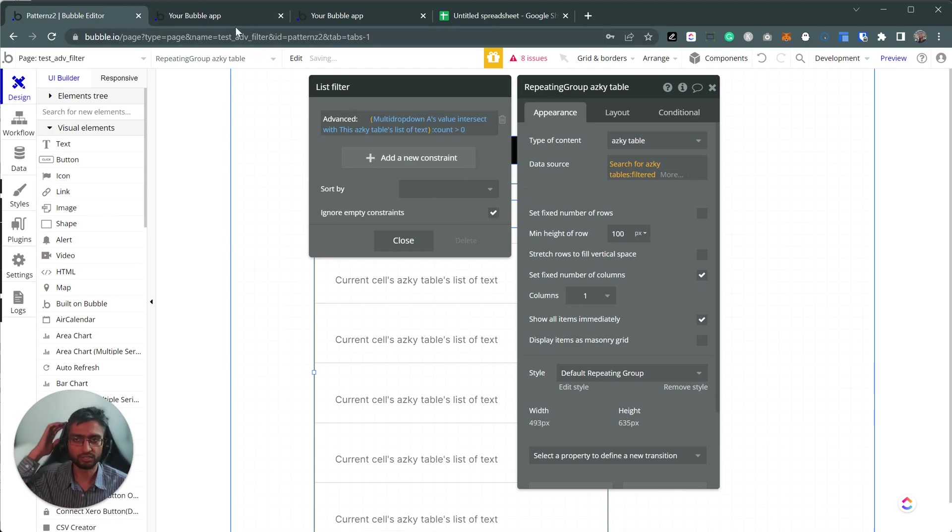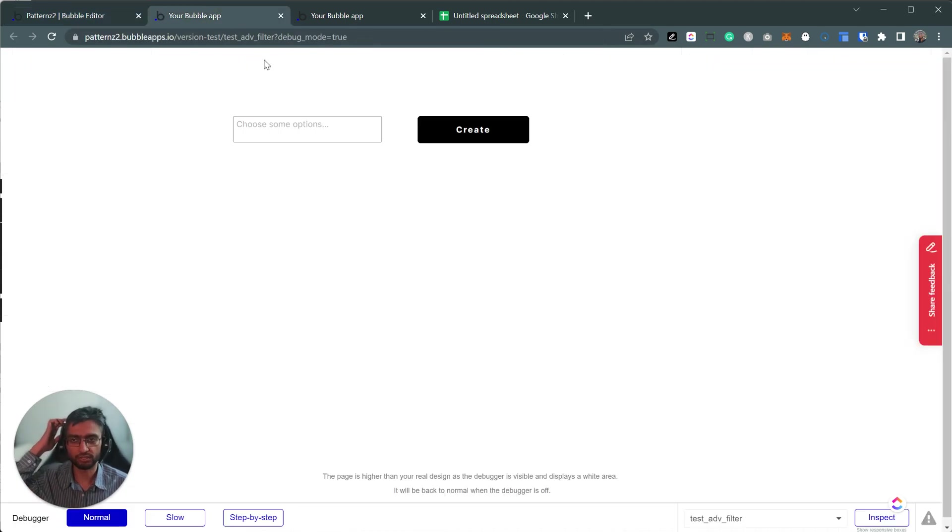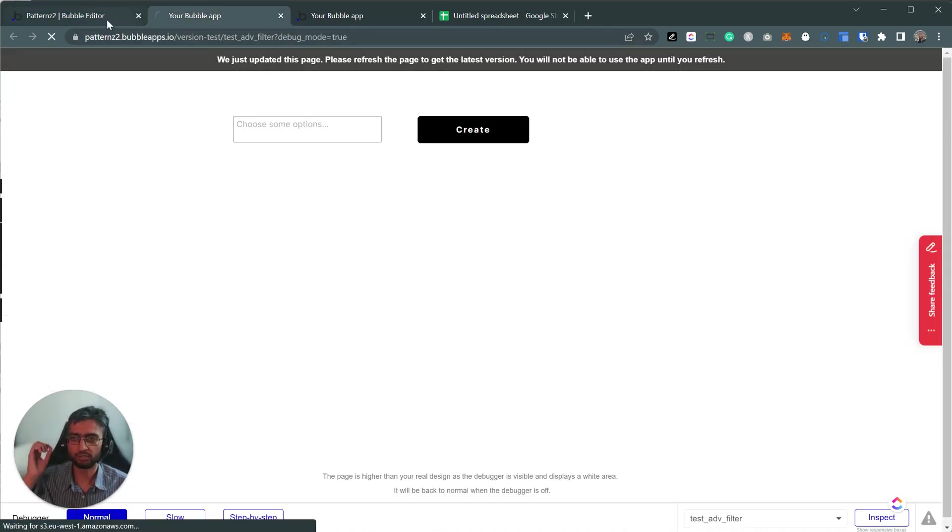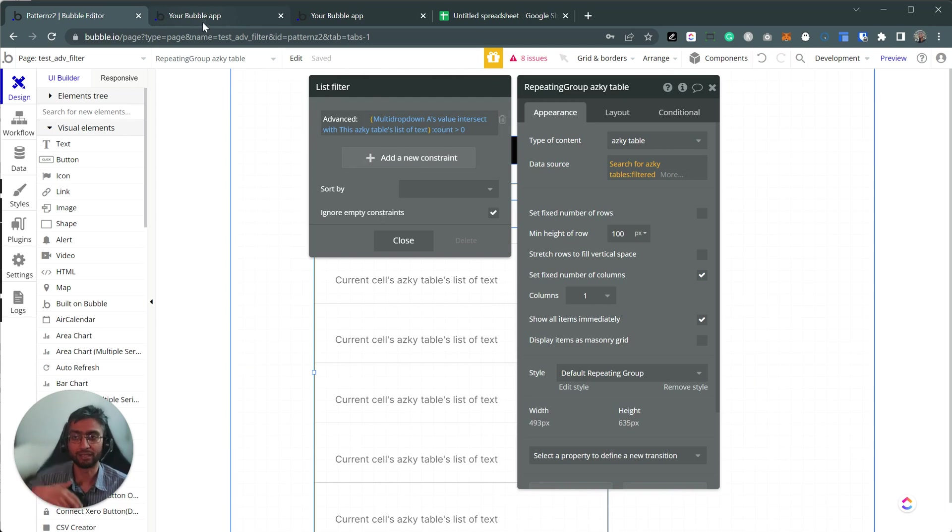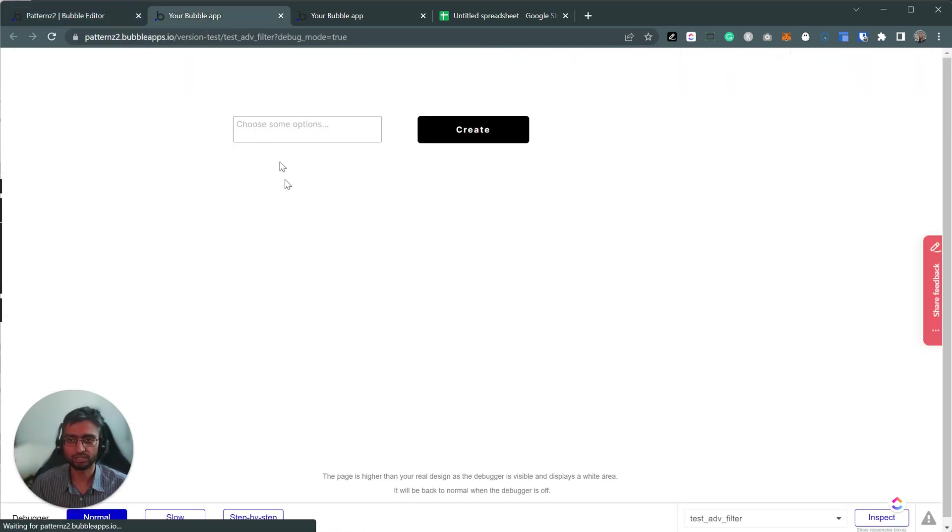And ignore empty constraint doesn't really work in this one because it's actually zero. It's not just an empty constraint.